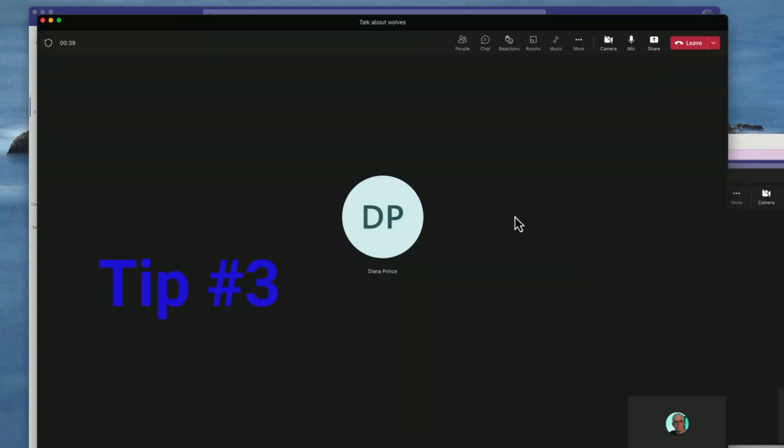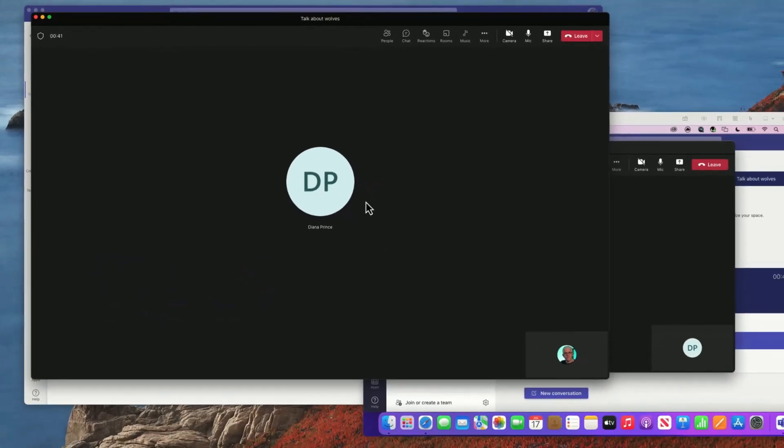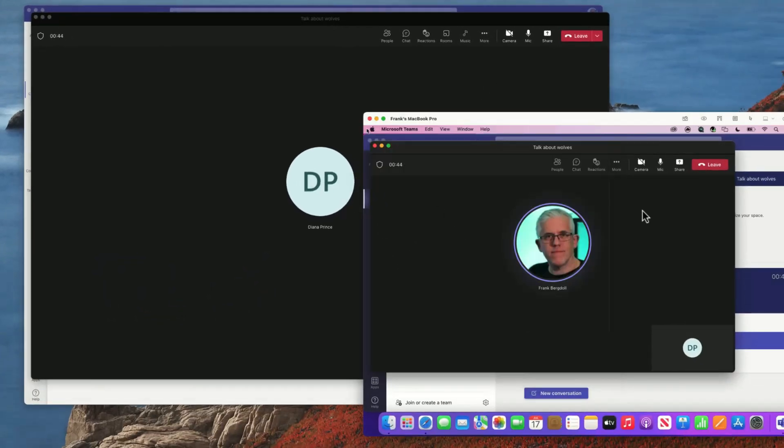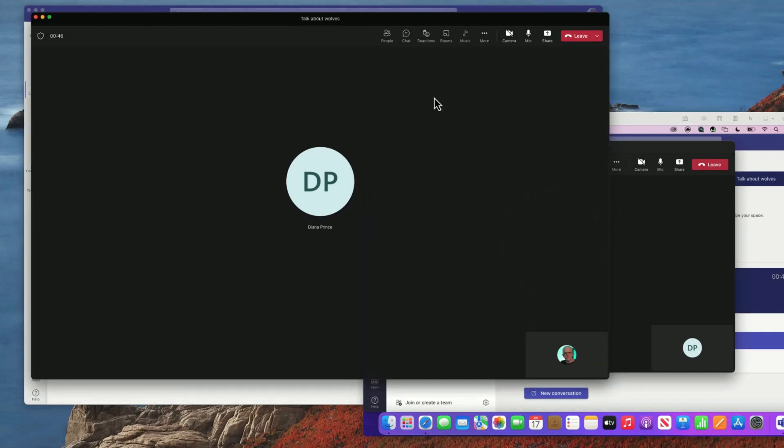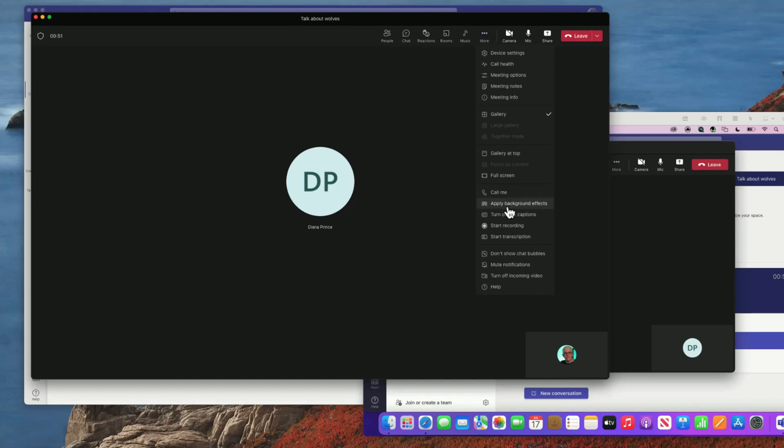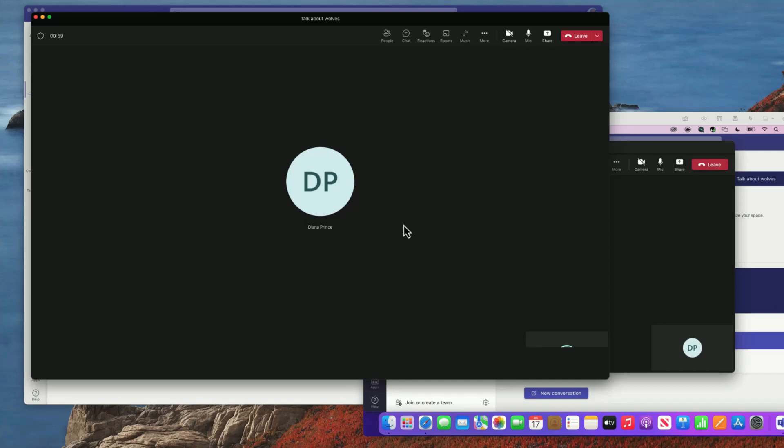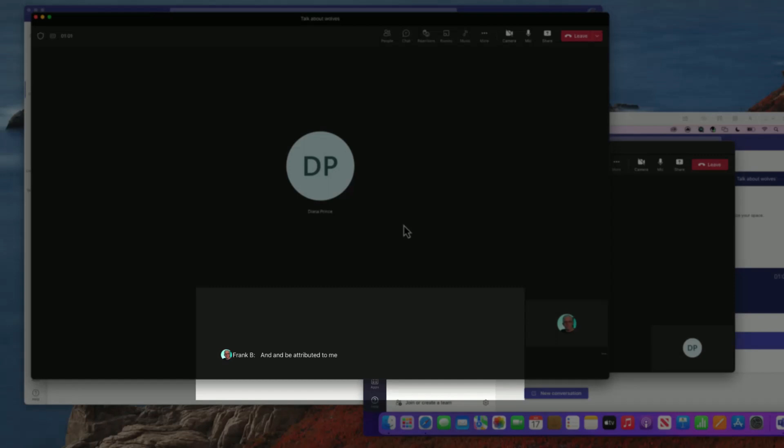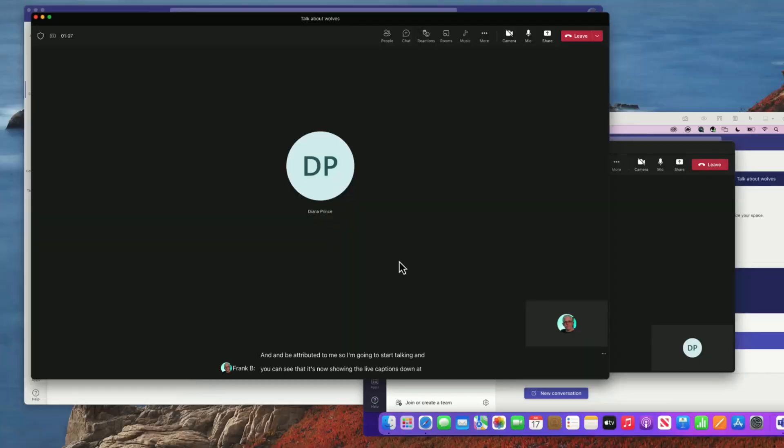Tip number three: now you can see that both Diana Prince and myself are in the same meeting. If I go into the more button, one of the things that I like to do is turn on live captioning. If I turn on live captioning, now everything that I say will actually show up on the screen and be attributed to me. I'm going to start talking and you can see that it's now showing the live captions down at the bottom.